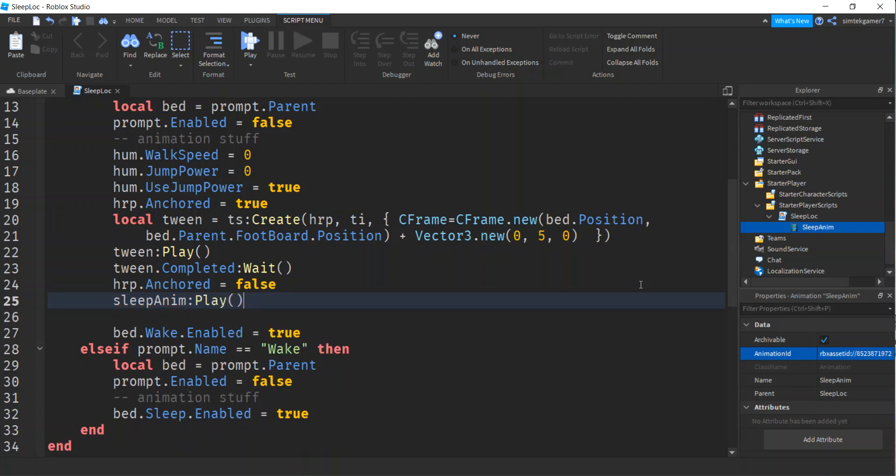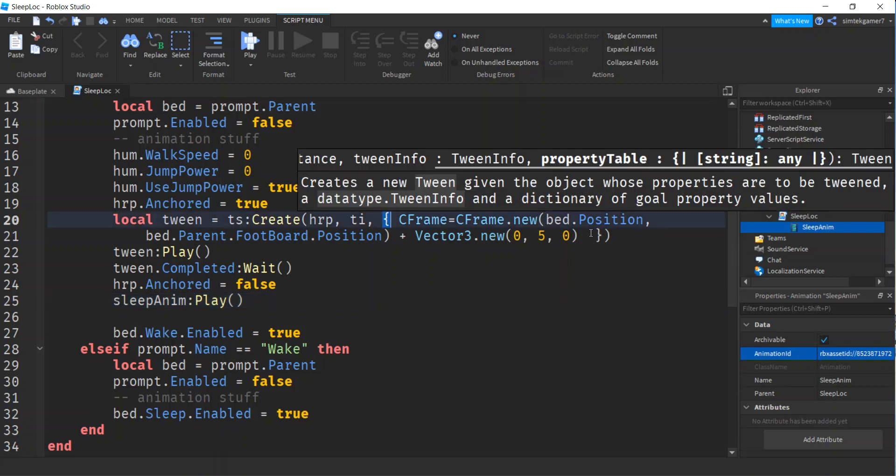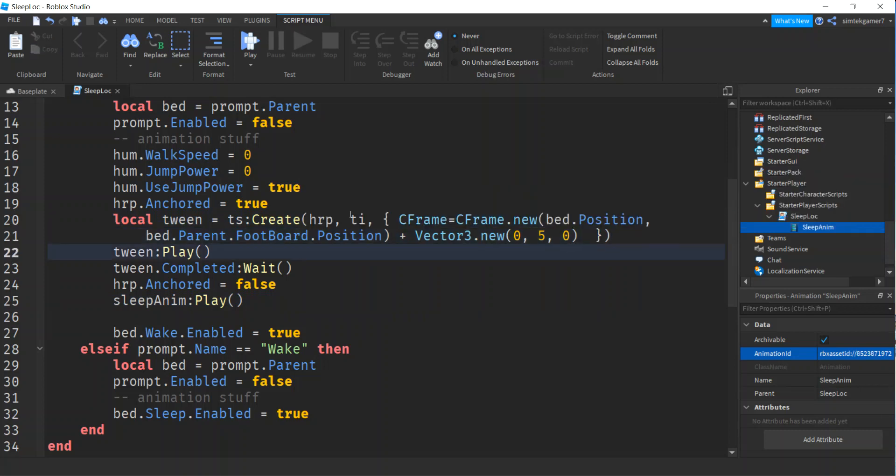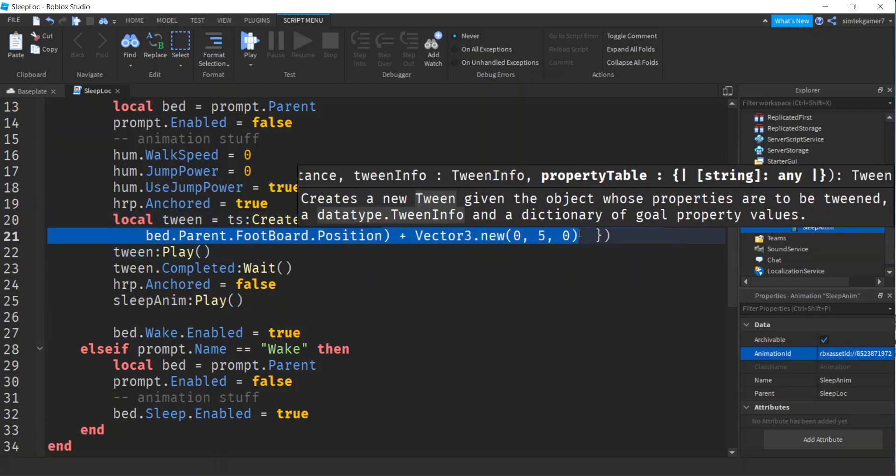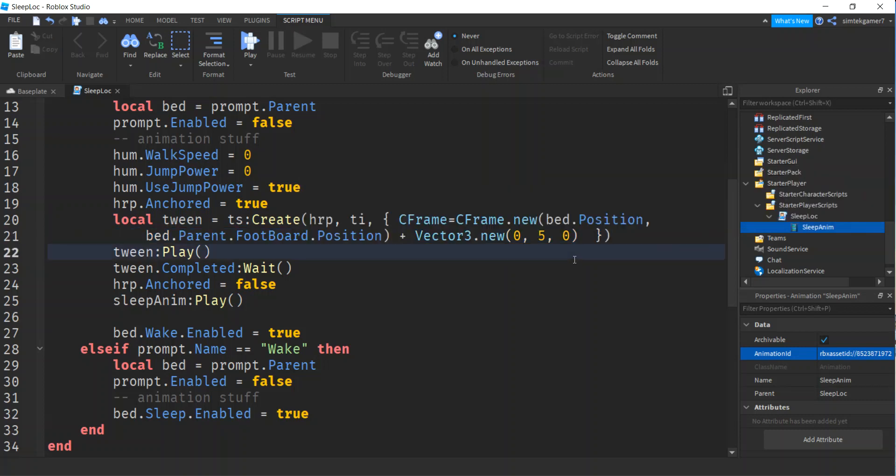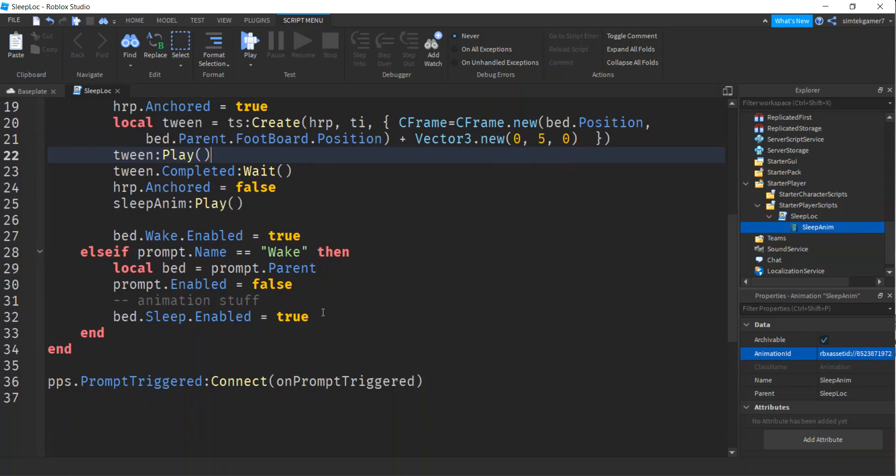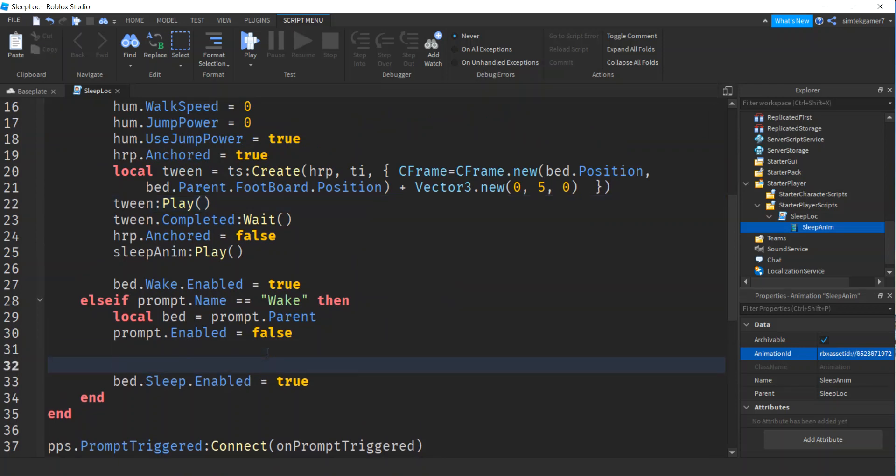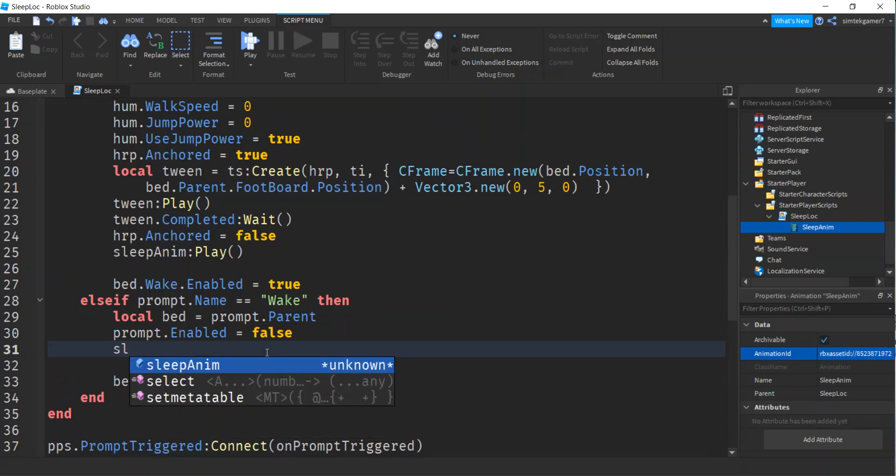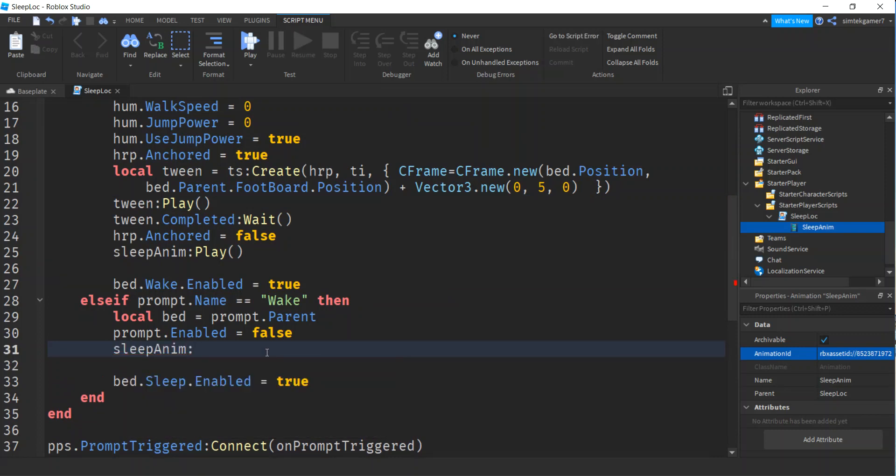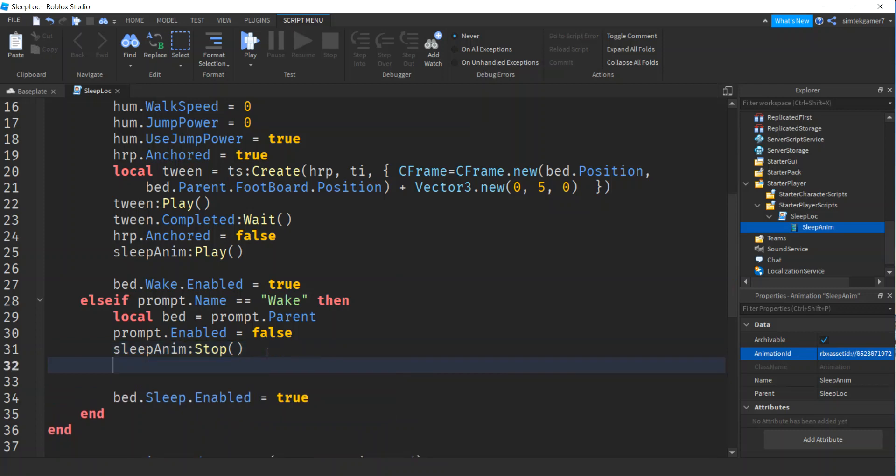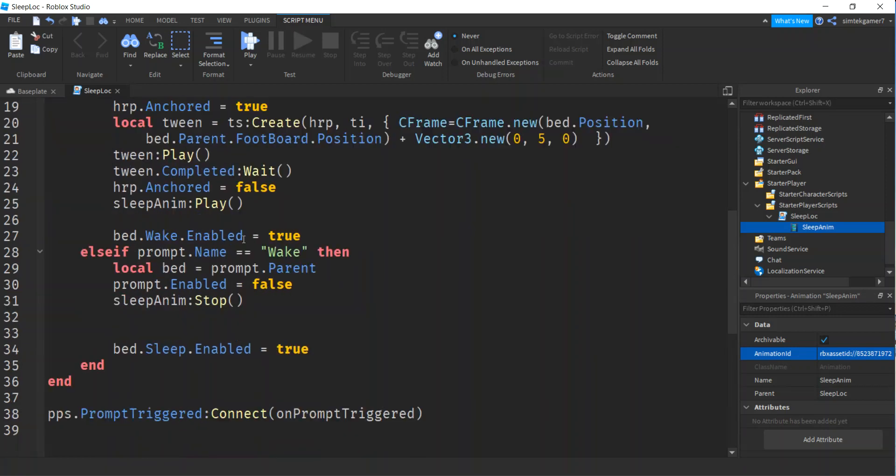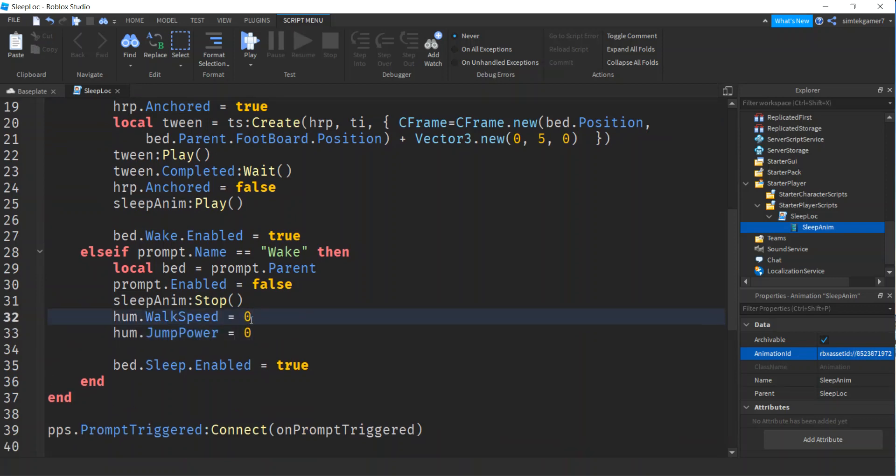These are colons right here. If you guys aren't familiar with tweens, don't forget these are curly brackets. So this is the goal. Where you want the tween to go to, the humanoid root part. So now when we're done sleeping, we want to wake up. What do we got to do? Well, we're going to stop our sleep animation. And we need our walk speed and our jump power. I think walk speed is 16, jump power is 50. We're done. Let's see if it works.